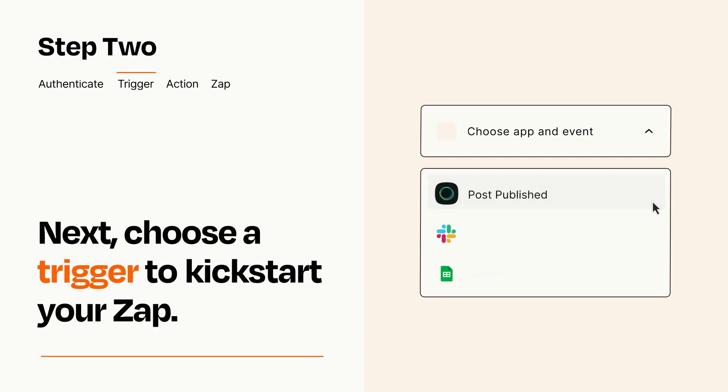Now let's set up your trigger, which is the event that starts your Zap. Pick the trigger event that you want from the list.